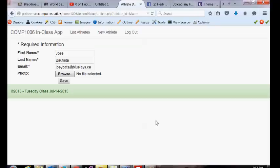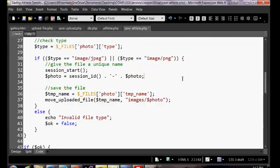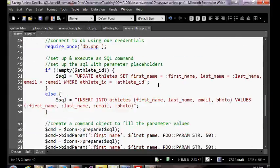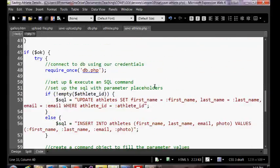Now we need to modify our save page again, because right now the UPDATE won't handle the photo. We've included the photo in our INSERT but we also need to include it in our UPDATE.